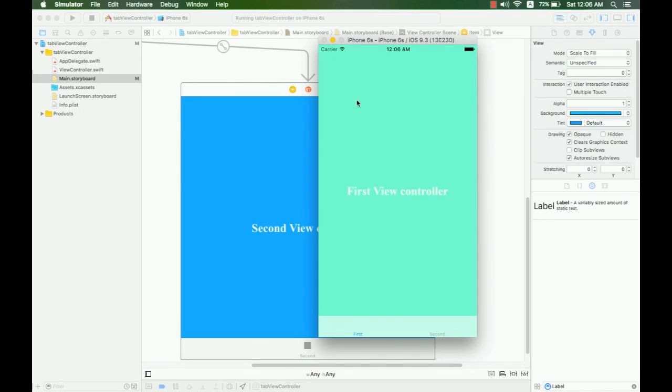Let's do another build and run together. Here, this is the label that we added — it is now showing correctly in both tabs.